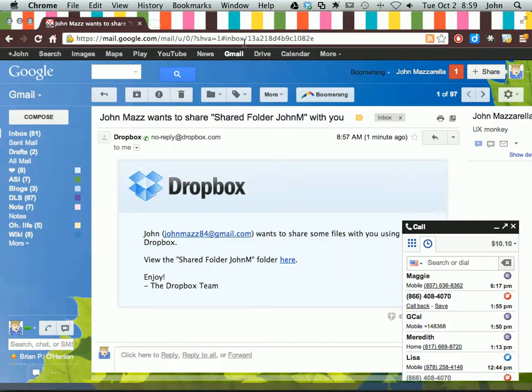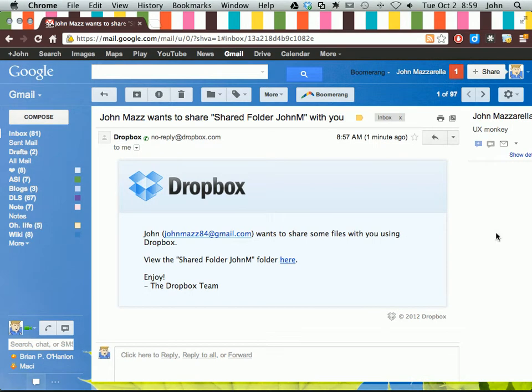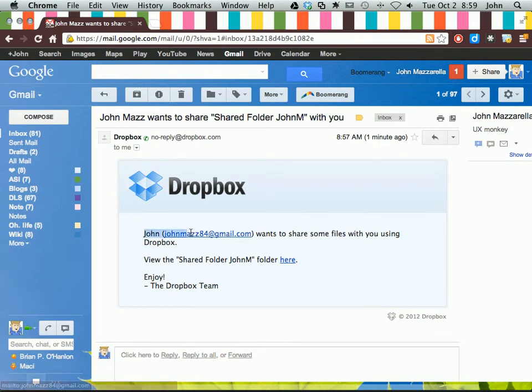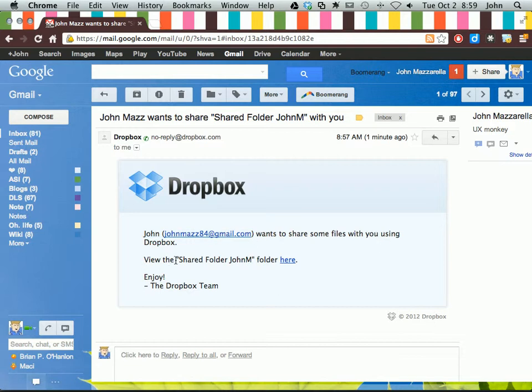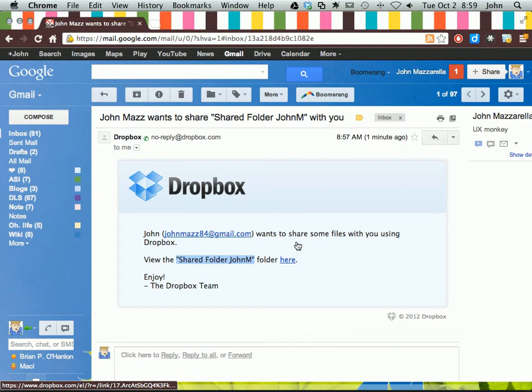This is what the person who you invite, this is what they'll see. It says this person wants to share some files with you using Dropbox, which is the name of the folder. And they click here.